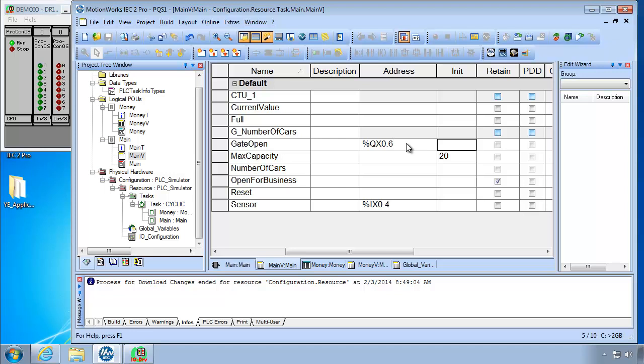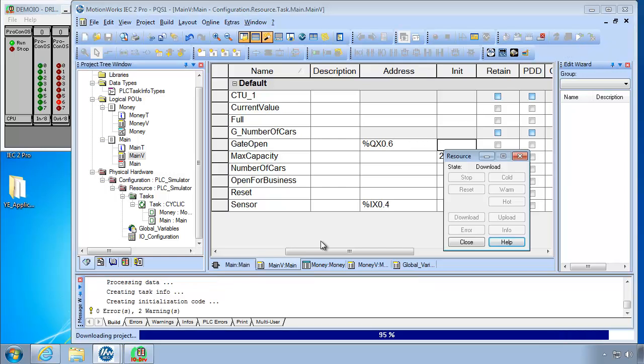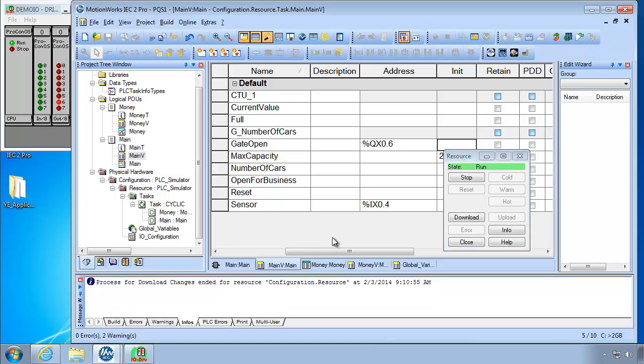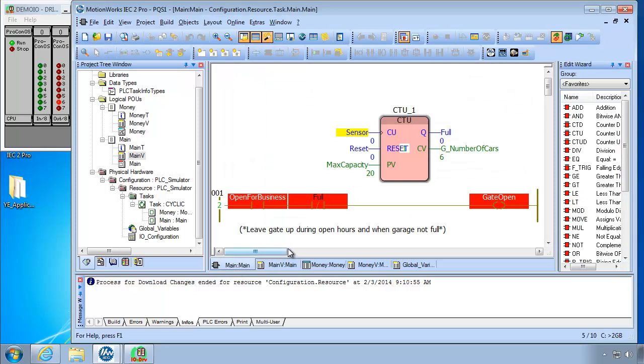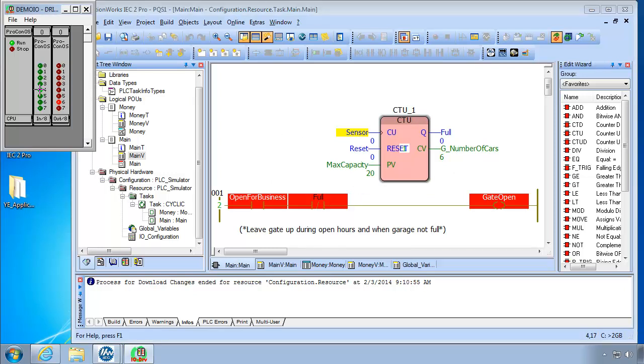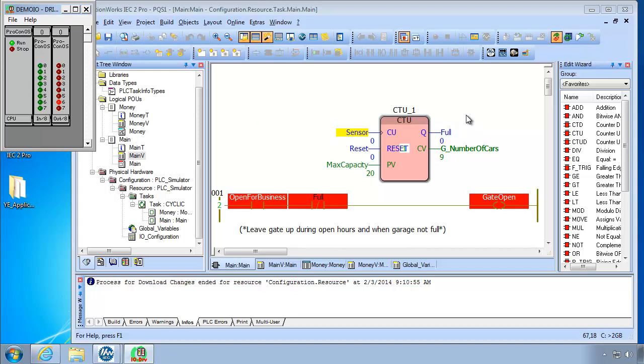So let's download those changes. Now closing the resource going to debug mode. You can see in the main POU that output 6 is on. The gate is open since the parking lot is not full. And we can use input number 4 to turn on the sensor. And turn it on and off. And simulate cars passing over the sensor being counted into the counter.